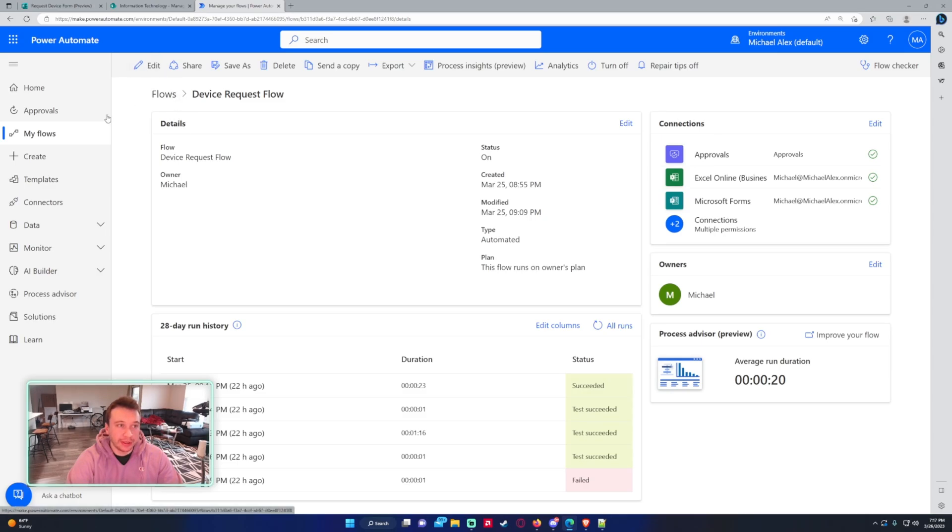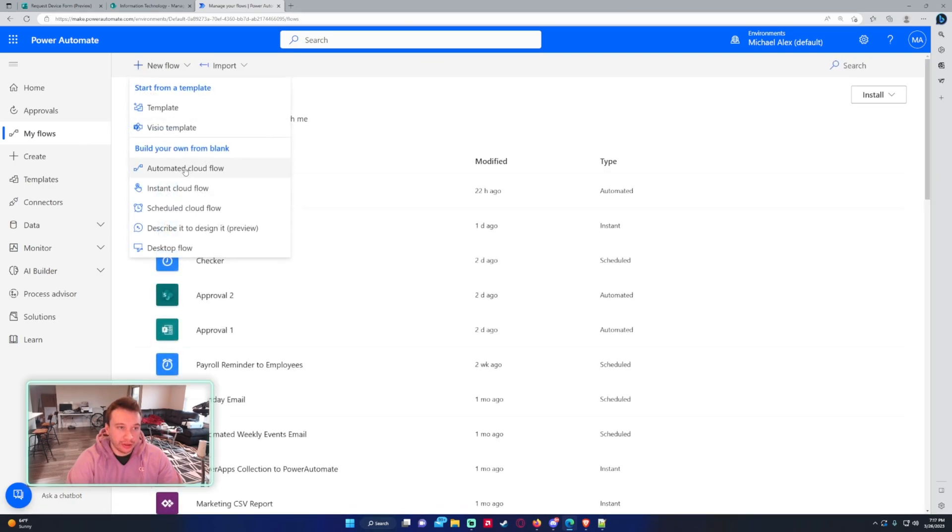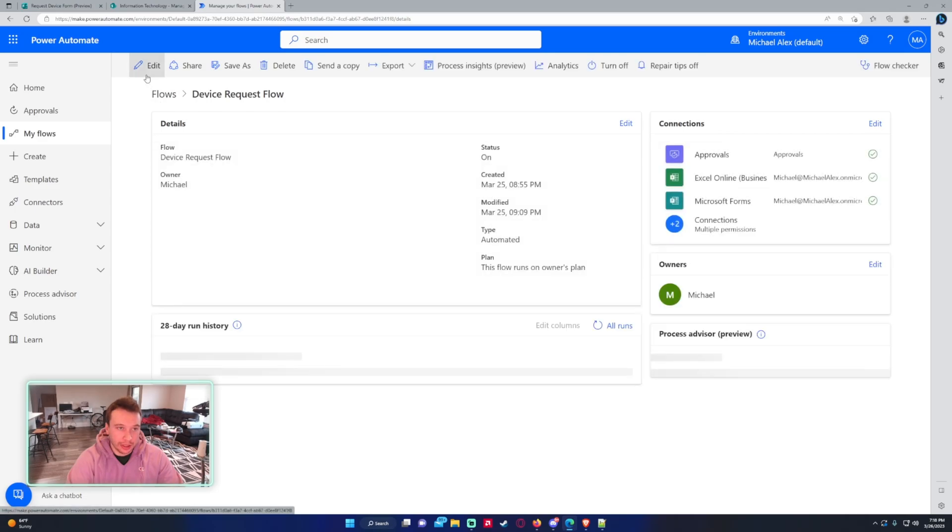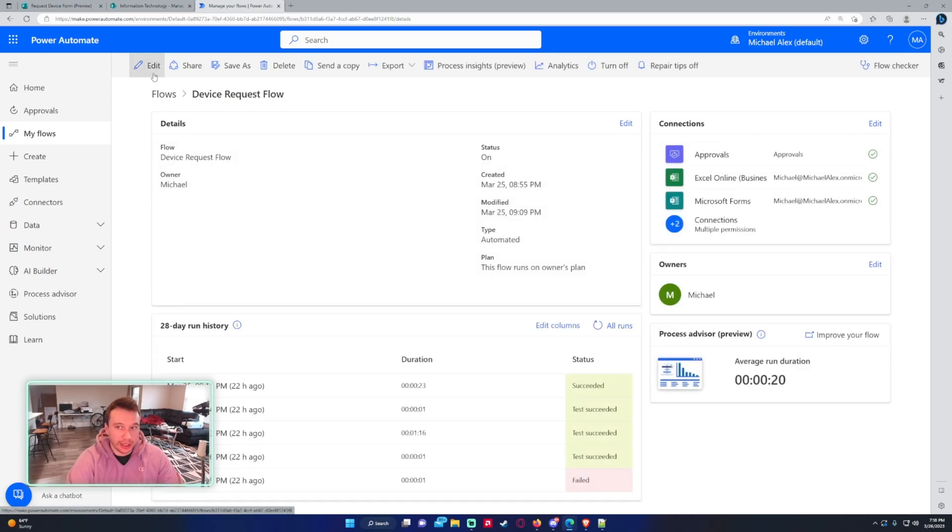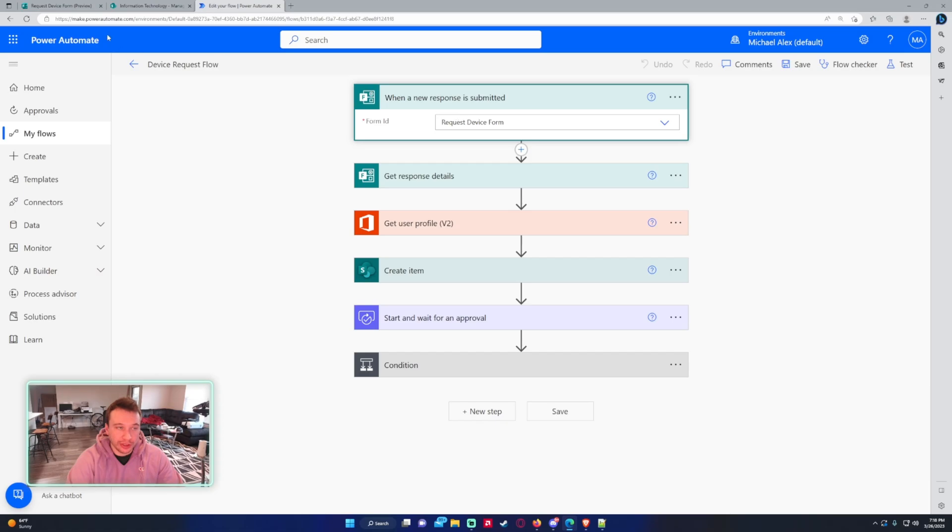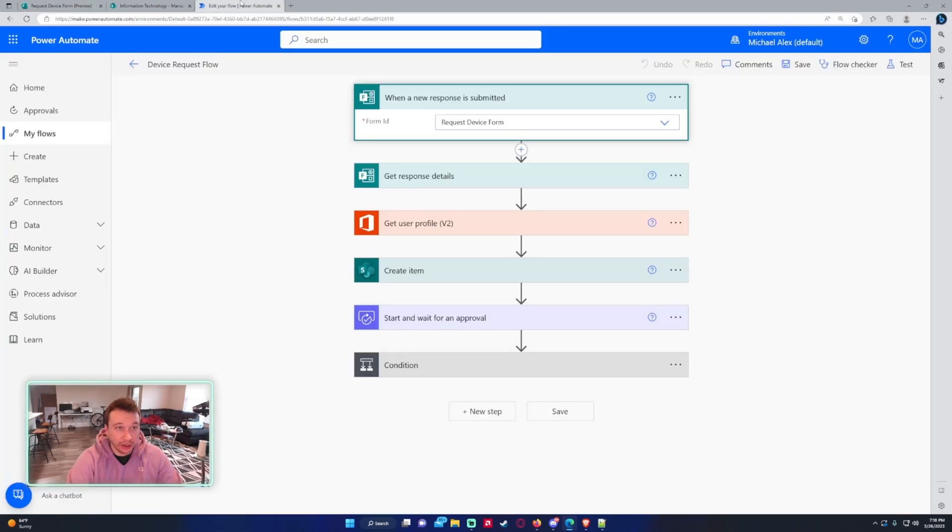And this is an automatic cloud flow. So you want to click on that. And then you want to click on when a new response is submitted. So that will be the option. You want to click on that. And that will bring you to the screen. So we are using our form. So this is the request device form. That will just be the title of your form.